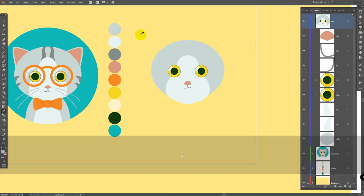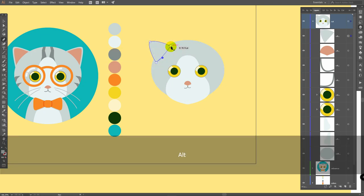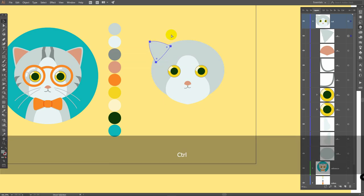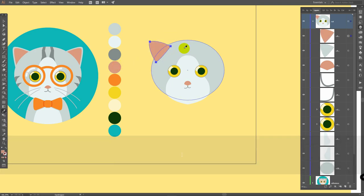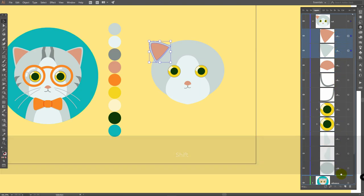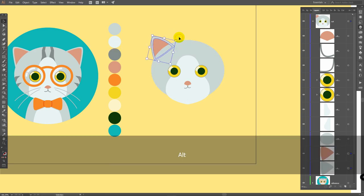Pick this color, P for pen tool, build the shape like this. Now hold alt, then connect these points. Then V for selection tool, control C, control F, pick this color, hold shift plus alt, make this object smaller just like so. Select these two objects and bring them down. You can rotate them or change proportions — I will make it bigger just like so.